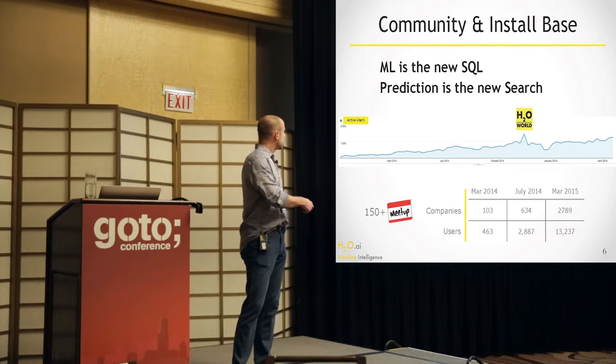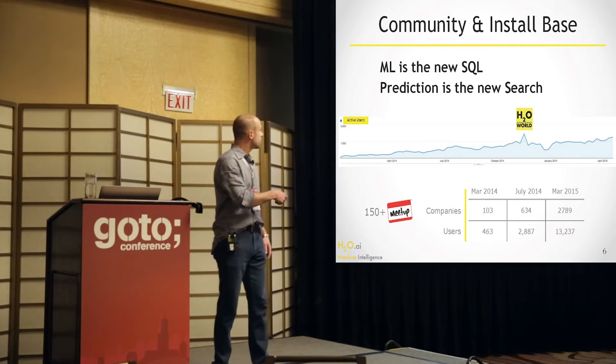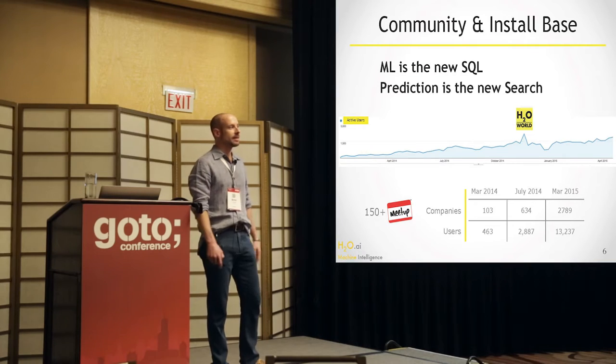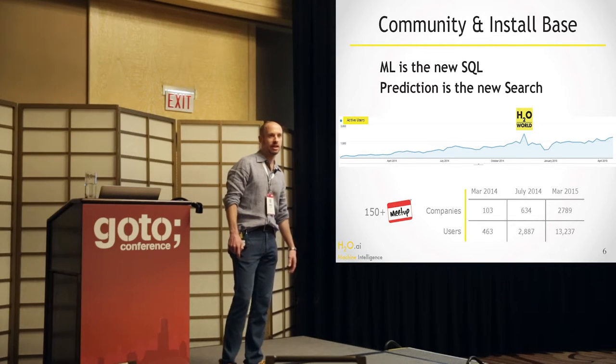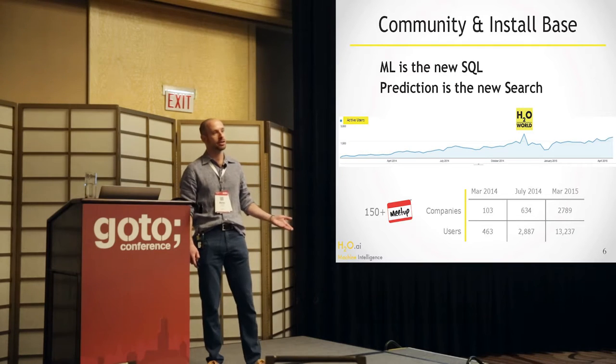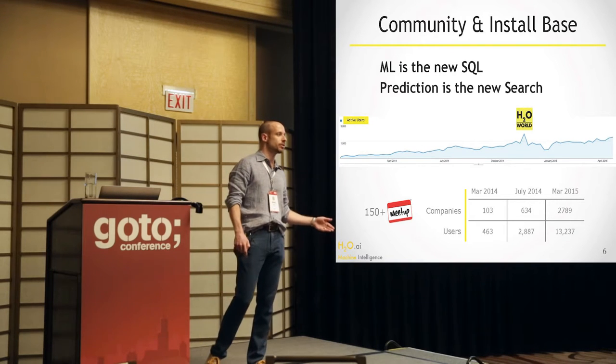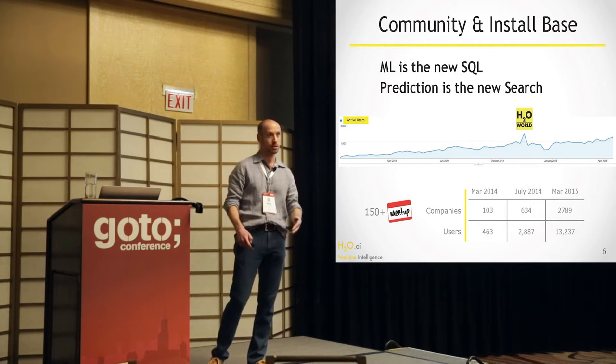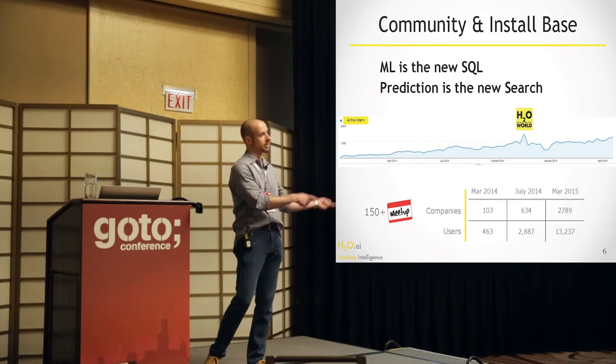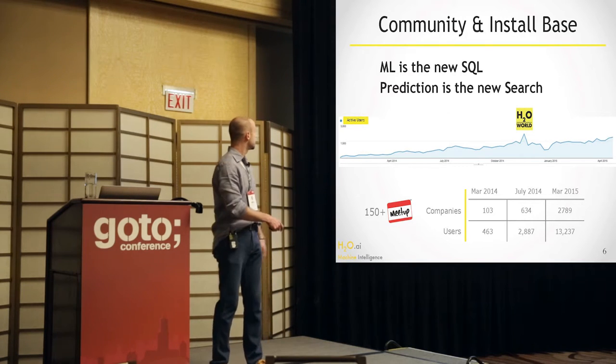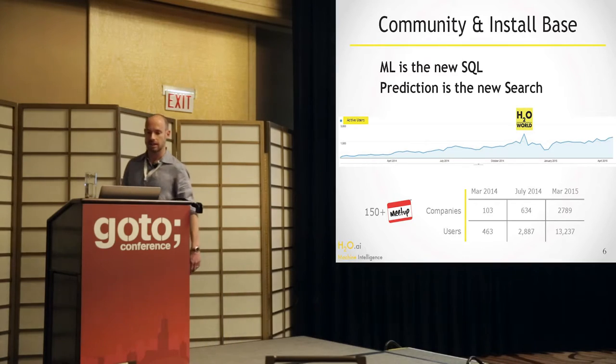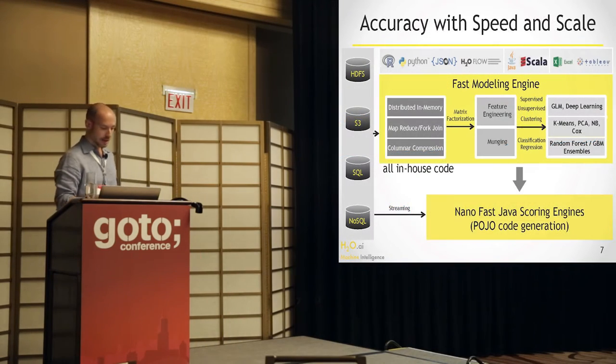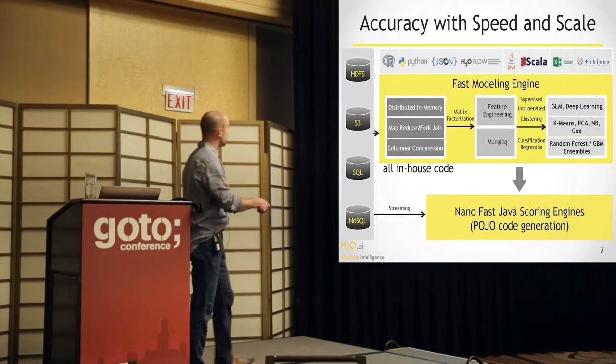So you can see here the growth. Machine learning is really trending and we think it's the next SQL and prediction is the next search. There's not just predictive analytics, there's also prescriptive analytics where you're trying to not just say what's going to happen tomorrow, but you're going to tell the customers what to do such that they can affect tomorrow. Lots and lots of companies are now using H2O.